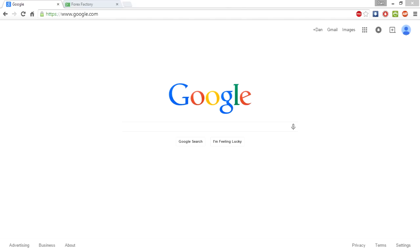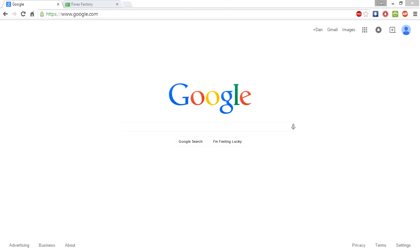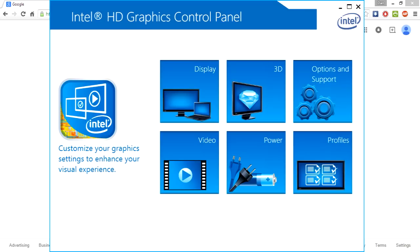After doing some research, I found that with Intel HD graphics, if you hit Control-Alt-F12, the HD control panel will pop up, and it's really a simple fix.